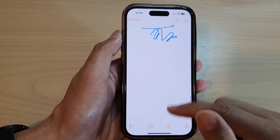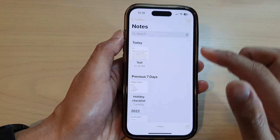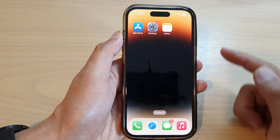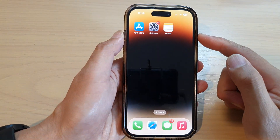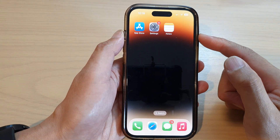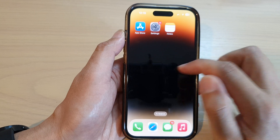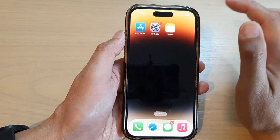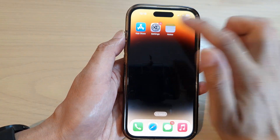First, let's go back to the home screen by swiping up at the bottom of the screen. On the home screen or in the app library, open up the Notes app.